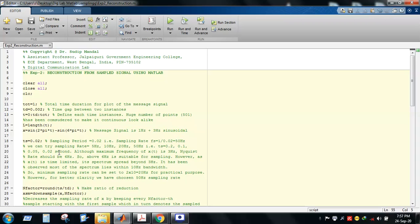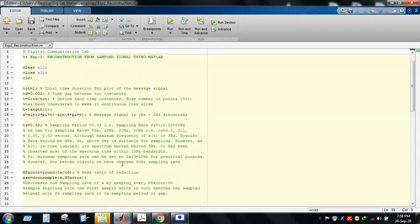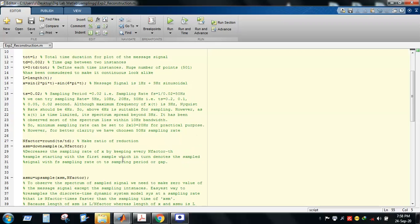The reason is that our signal x is time-limited — it occurs between 0 and 1 second — therefore its spectrum is not band-limited, meaning the spectrum spreads beyond 3 Hz. For practical reasons, we have chosen a sufficiently high sampling rate of 50 Hz.